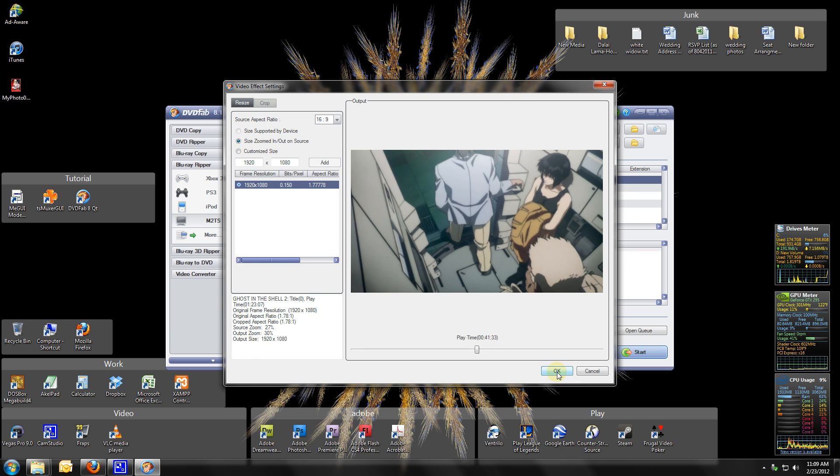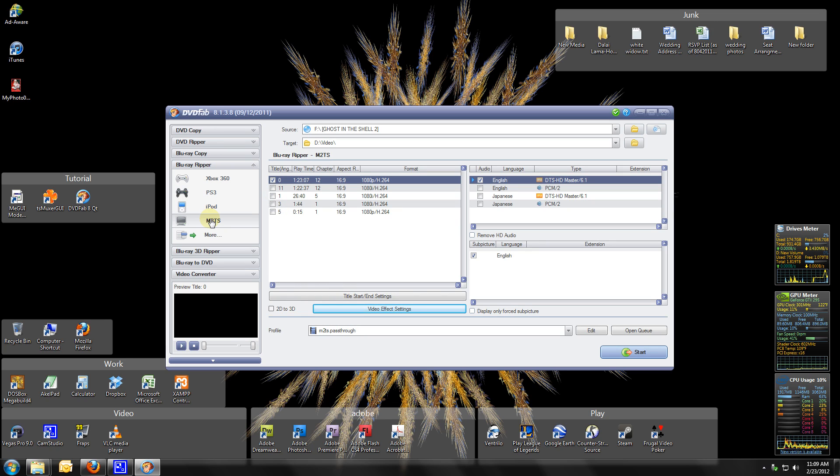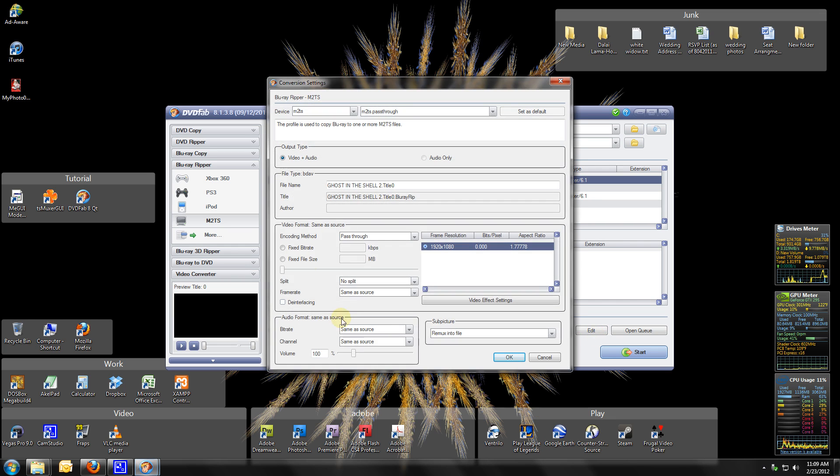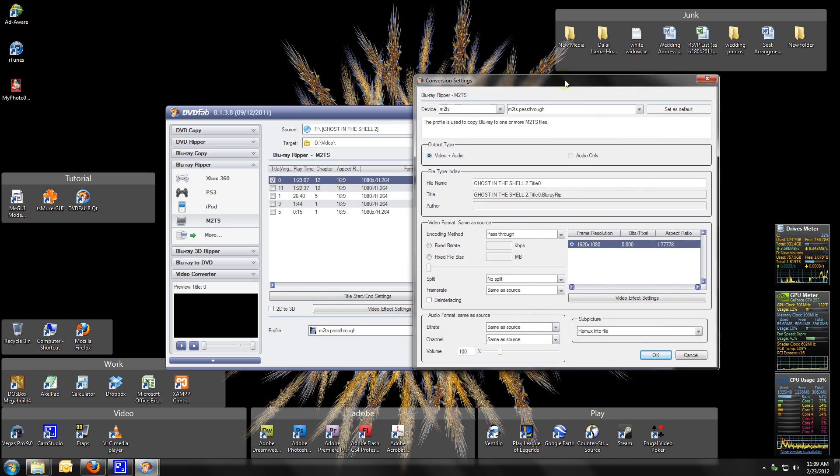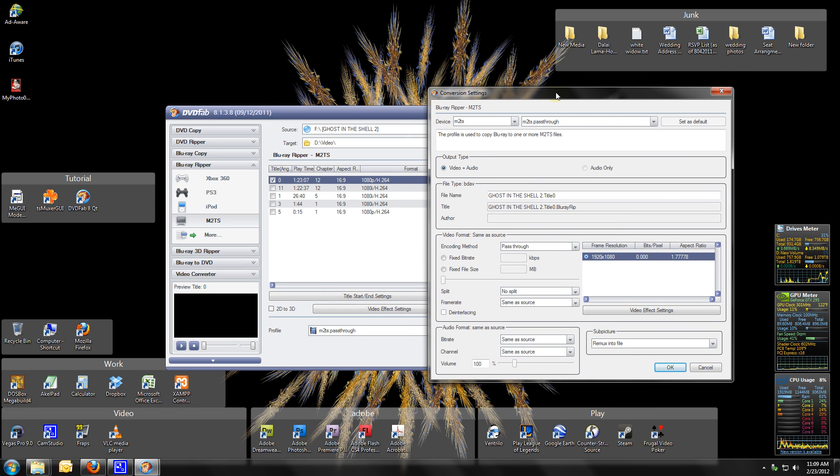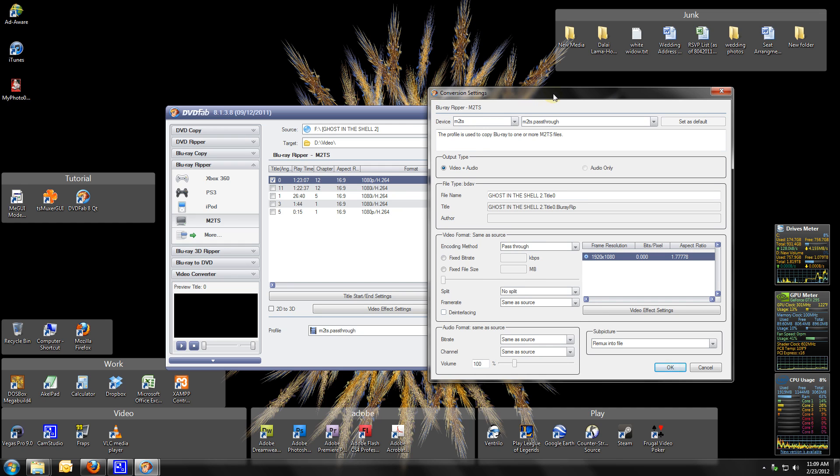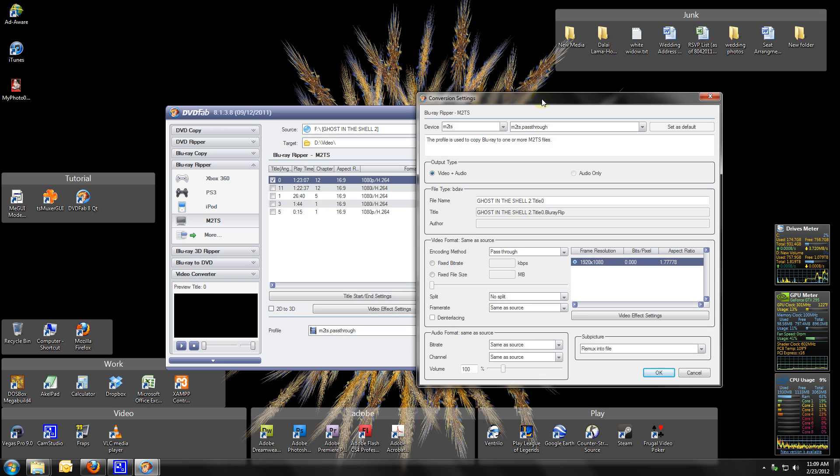This is important: the M2TS pass-through. You want to do the Blu-ray Ripper, it's M2TS, and pick the M2TS pass-through. What we're basically doing is creating one video file from all the playlist on the Blu-ray. The actual disc has dozens of smaller video files, we're going to make one big one and remix into file. That's all we're doing. I'm going to go ahead and click start.